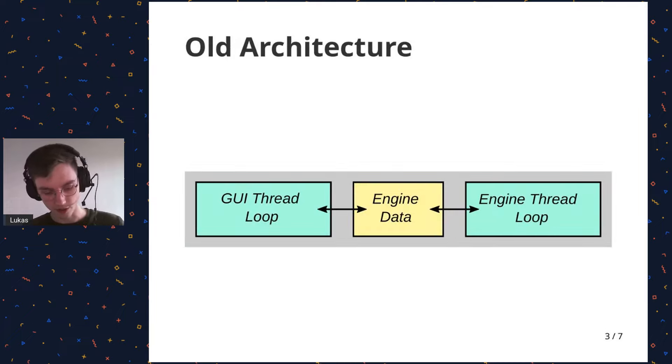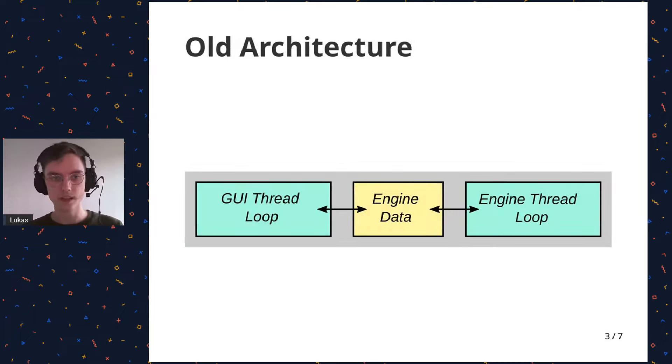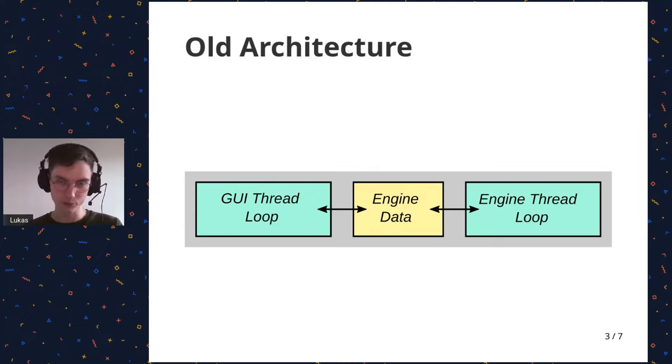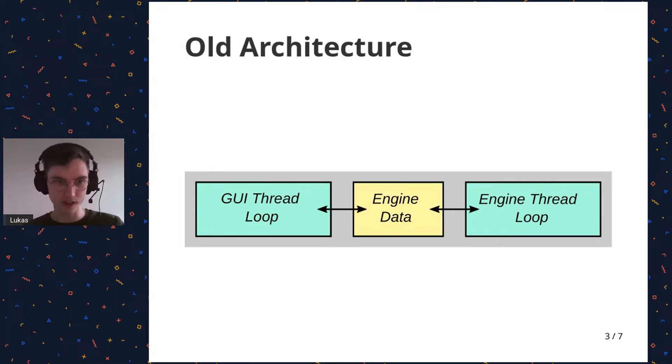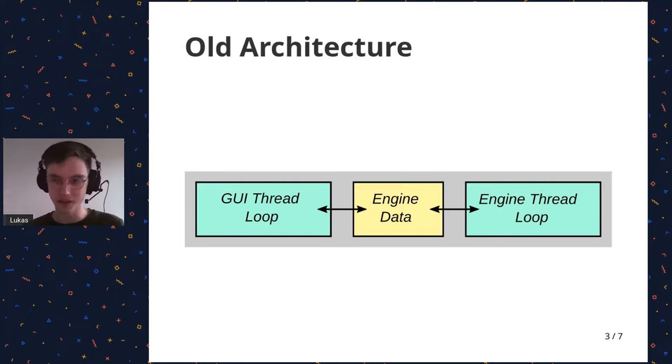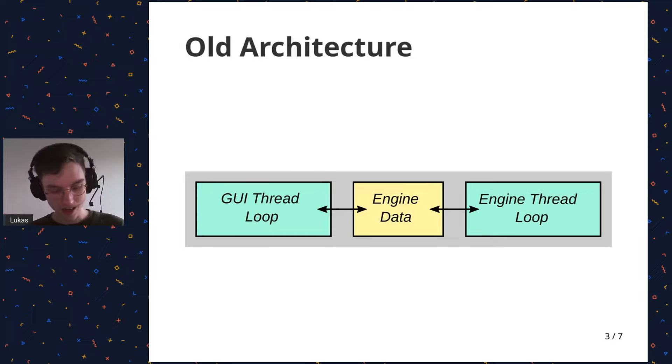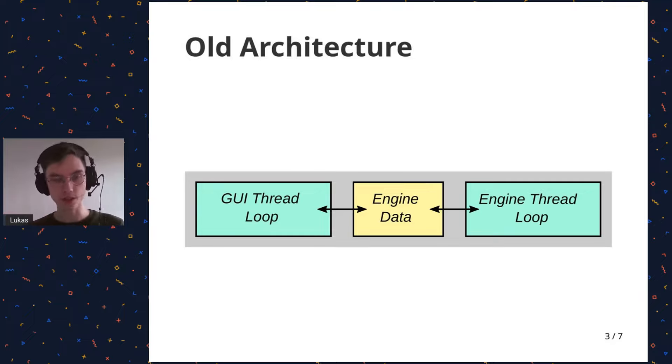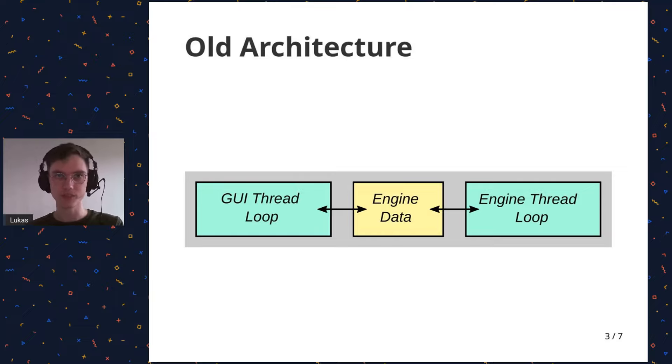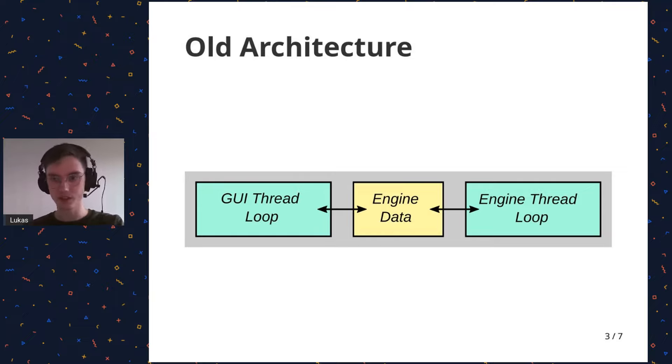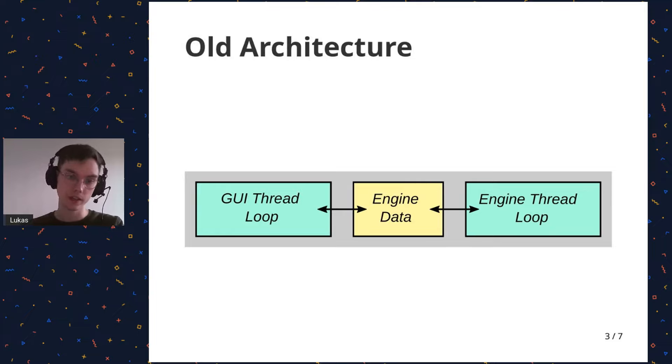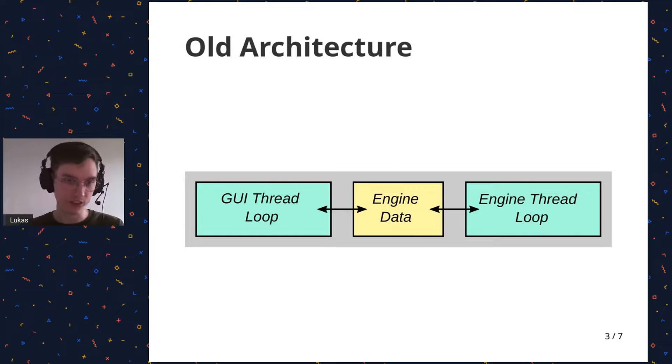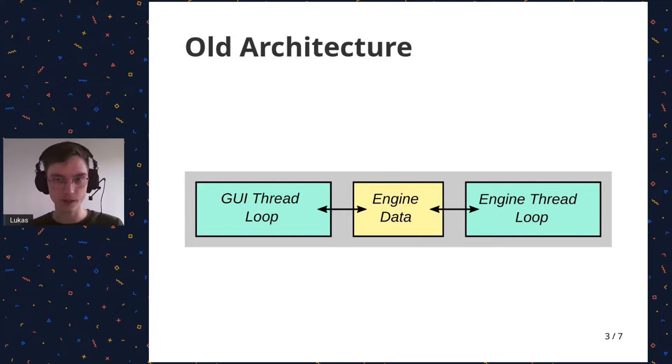So in the old architecture, I had a shared memory setup. We have the GUI thread loop going, doing its own thing at 60 frames per second or whatever. And then we have the engine loop doing its own thing. The way it worked was when you instantiate the engine data struct, it would also spawn an engine thread loop on its own thread that would always check the engine data every loop.